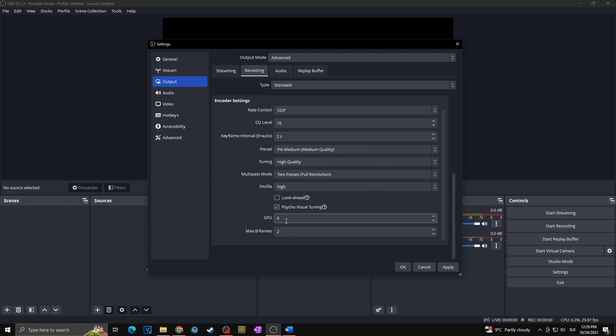GPU you can leave at zero if you have only one graphics card. In case you have two graphics cards you want to put that one because this is usually the better graphics card. But in my case as I have a single graphics card I'm going with zero.